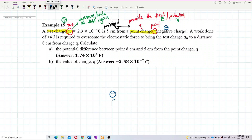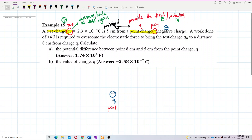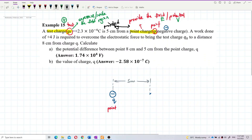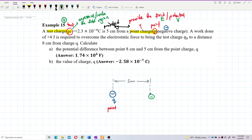This is point charge Q — it's a negative point charge. The test charge Q0, a positive test charge, is 5 cm away. So let's label it: 5 cm away. The test charge is over here — this is Q0, positive test charge, 5 cm away from the point charge.